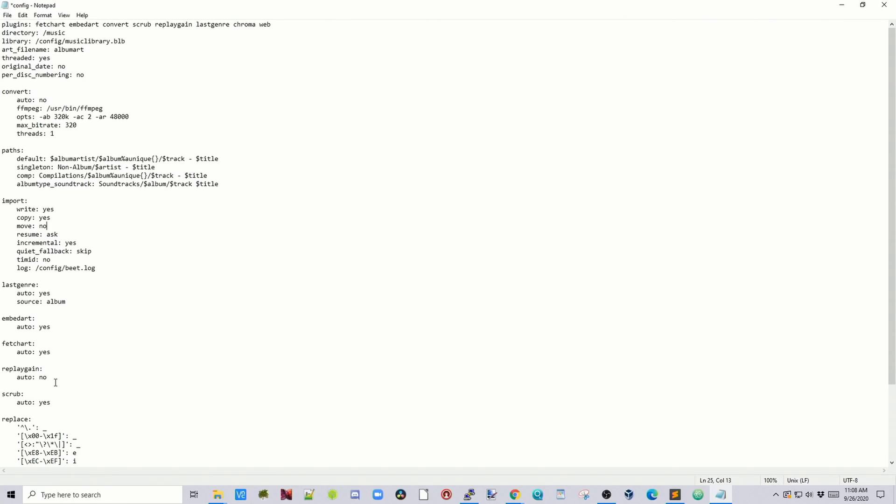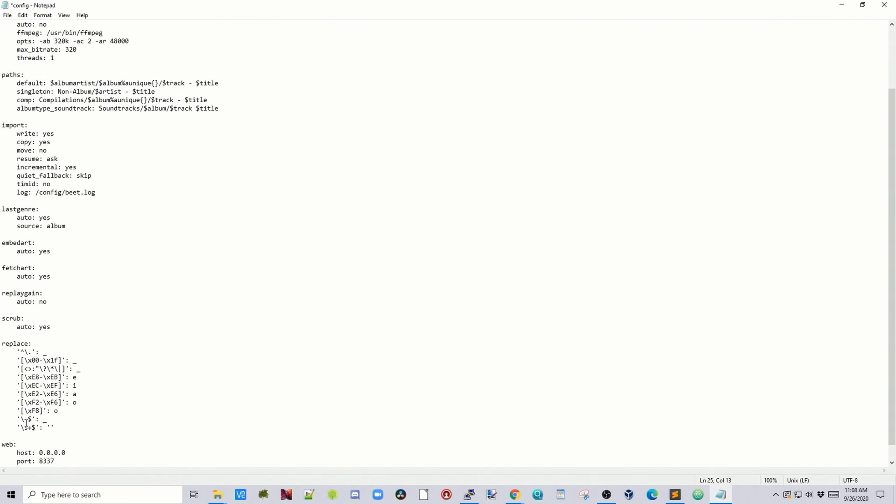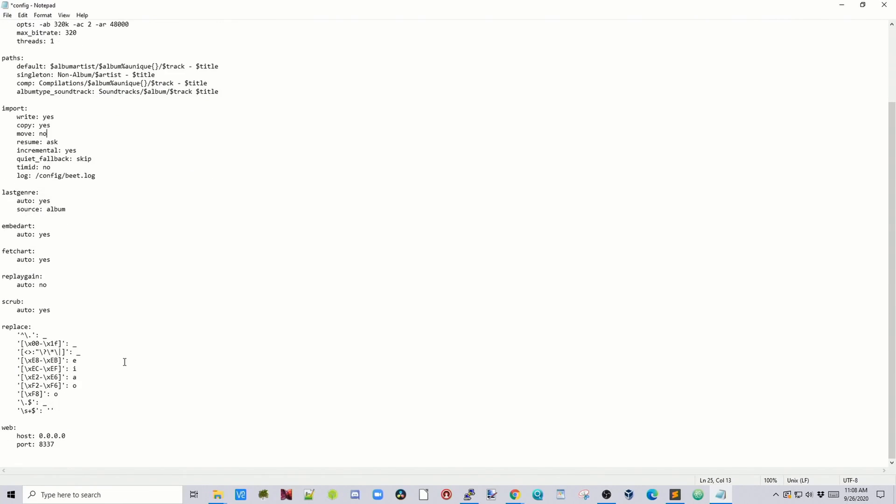Regain play is set to no. So this will reset the game. Scrub is yes. We'll replace these things. And our web host is going to be on port 8337. Now for most people this will be enough to get started.